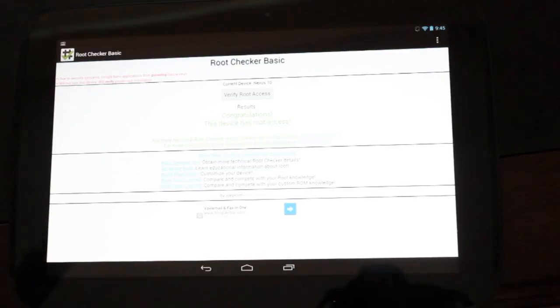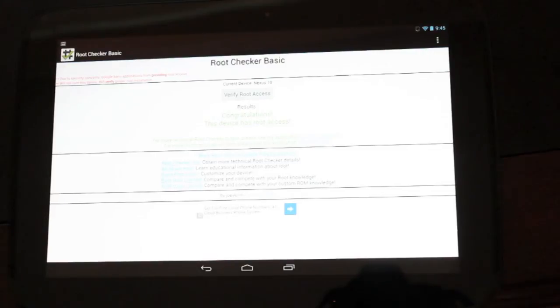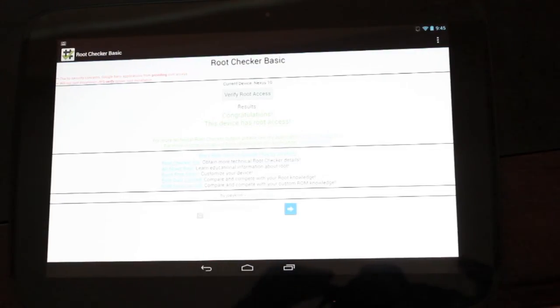We're going to cover all sorts of ROMs, hacks, mods, anything that has to do with the Nexus 10, you can find it on this channel. Thanks guys for watching. I'll see you in the next one.